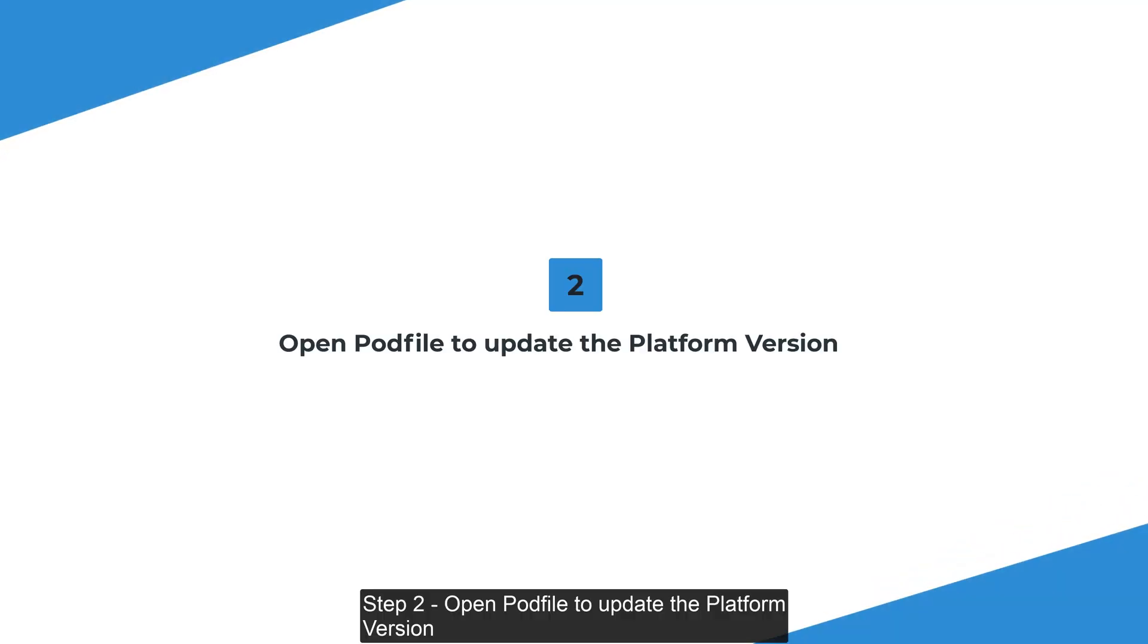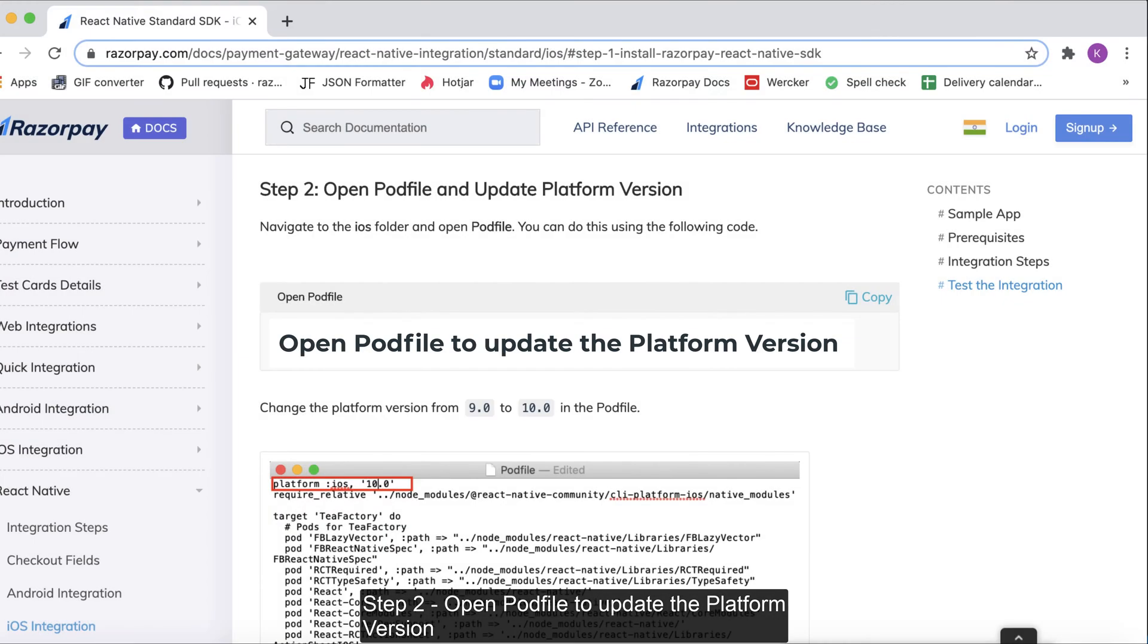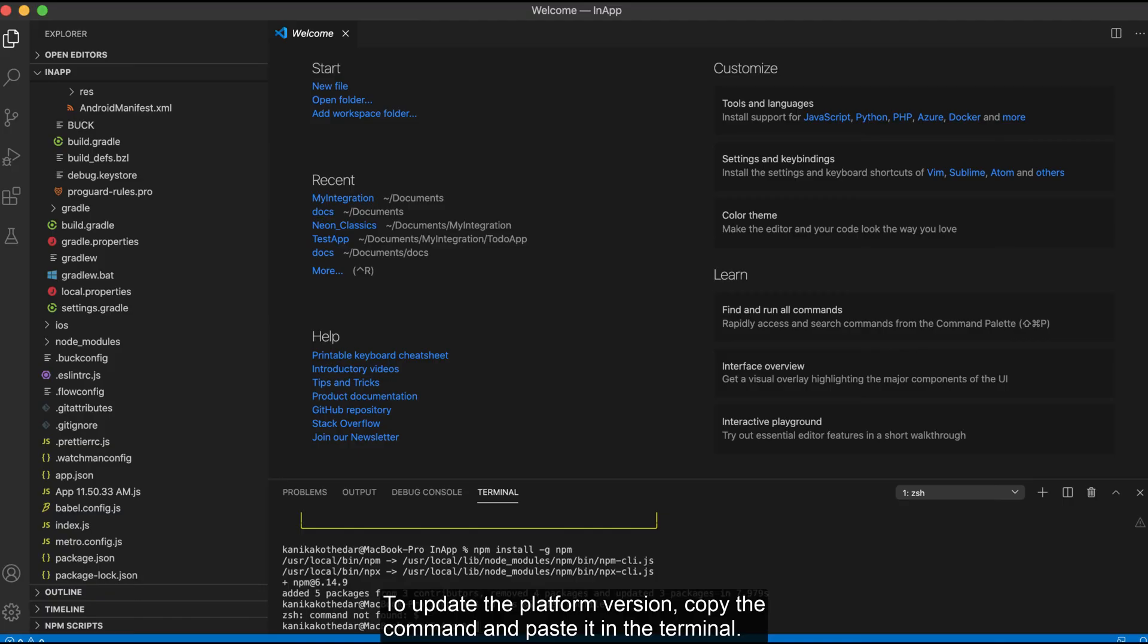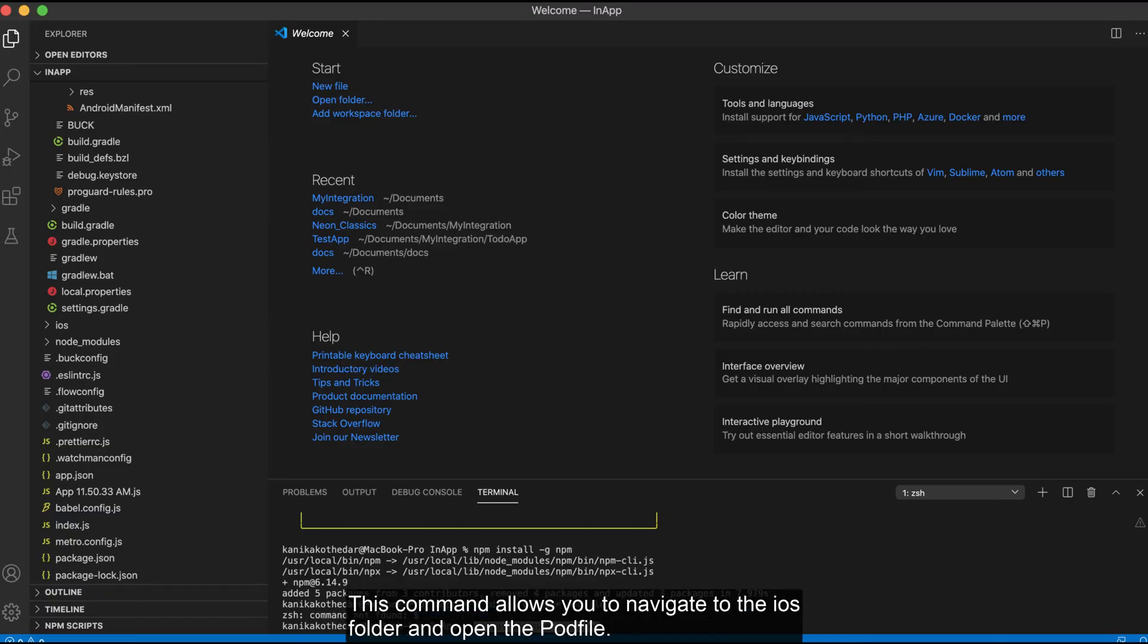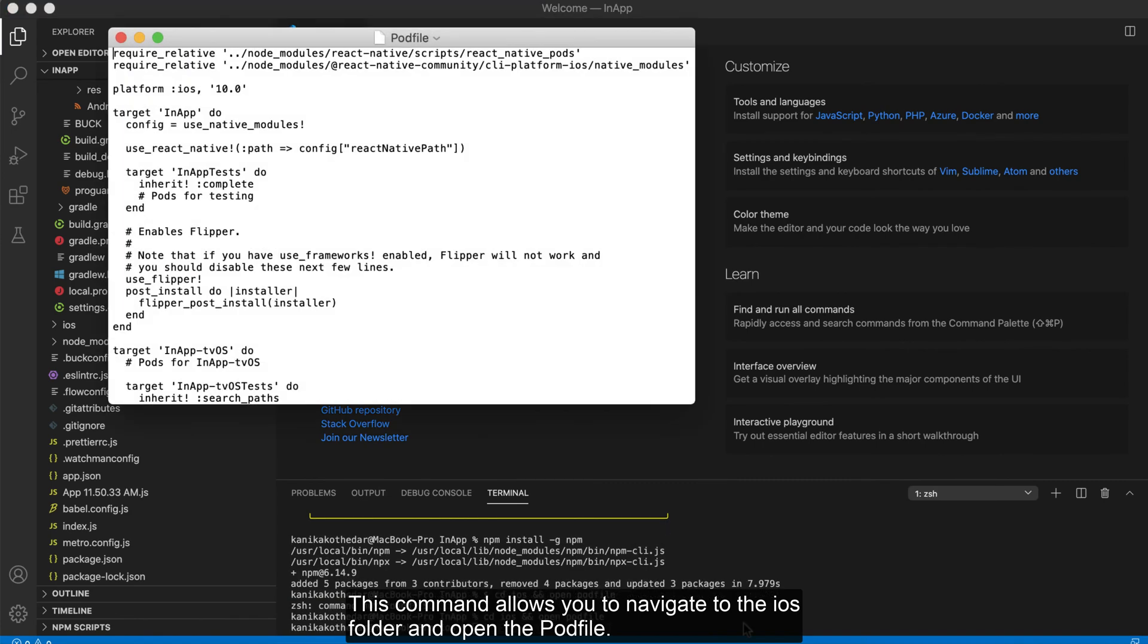Step 2. Open pod file to update the platform version. To update the platform version, copy the command and paste it in the terminal. This command allows you to navigate to the iOS folder and open the pod file.